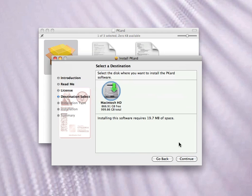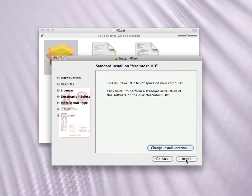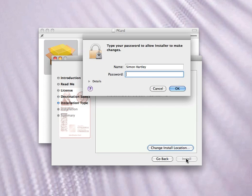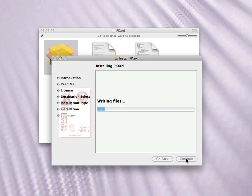Agree. Continue. Install. Password. Okay.